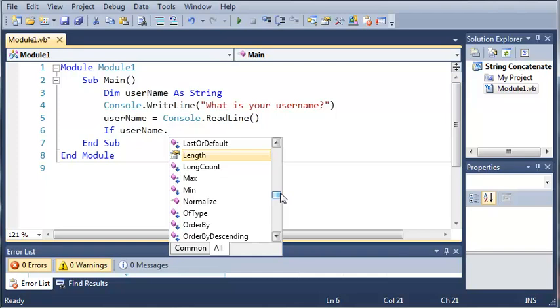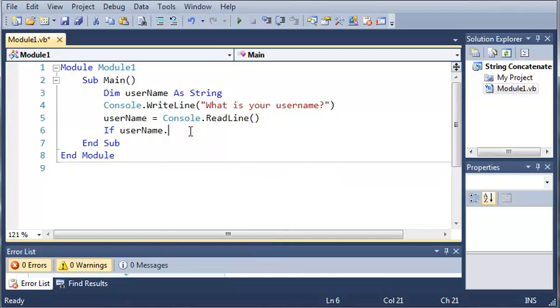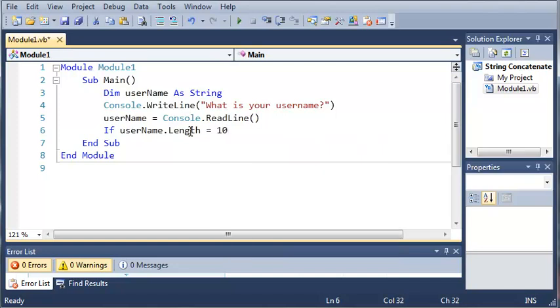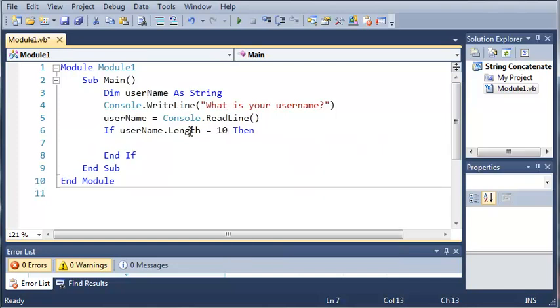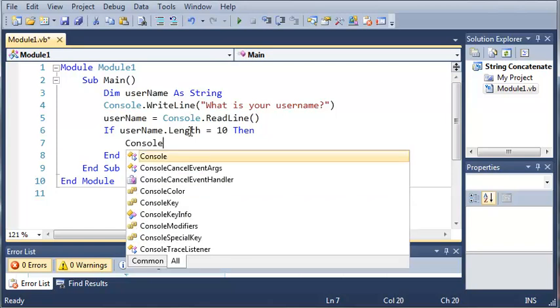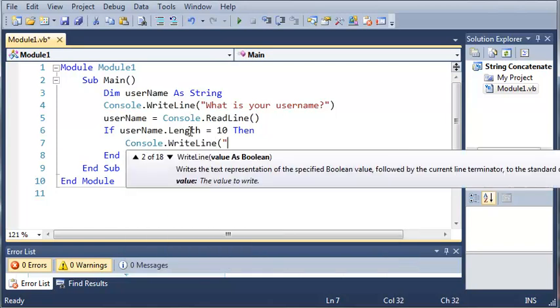So what we're going to use is username.length. And if you read the description for this it says gets the number of characters in the current system.string object. So if username.length equals 10 then go ahead and do something. So we'll just do console.writeline. You have been granted access.